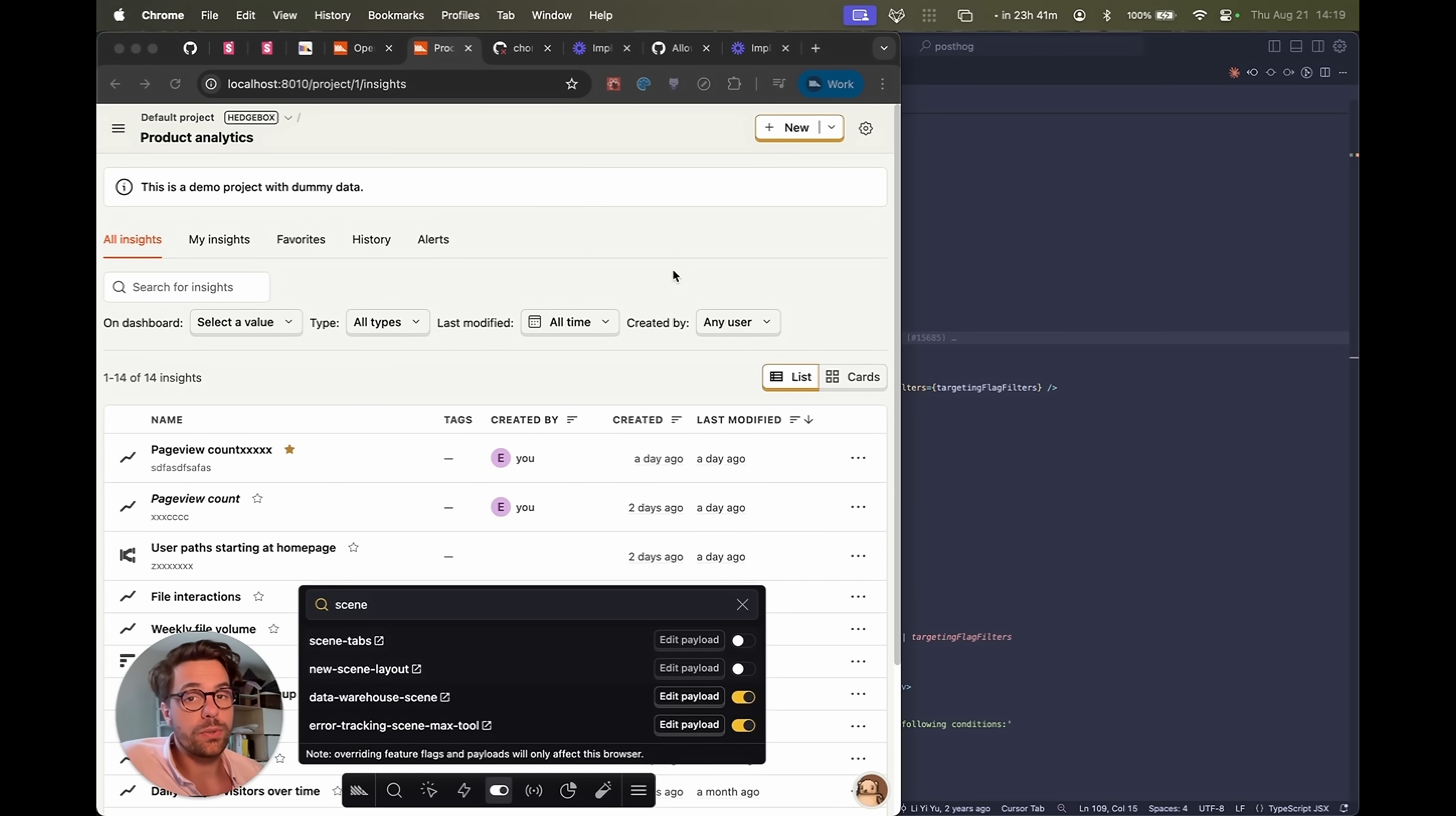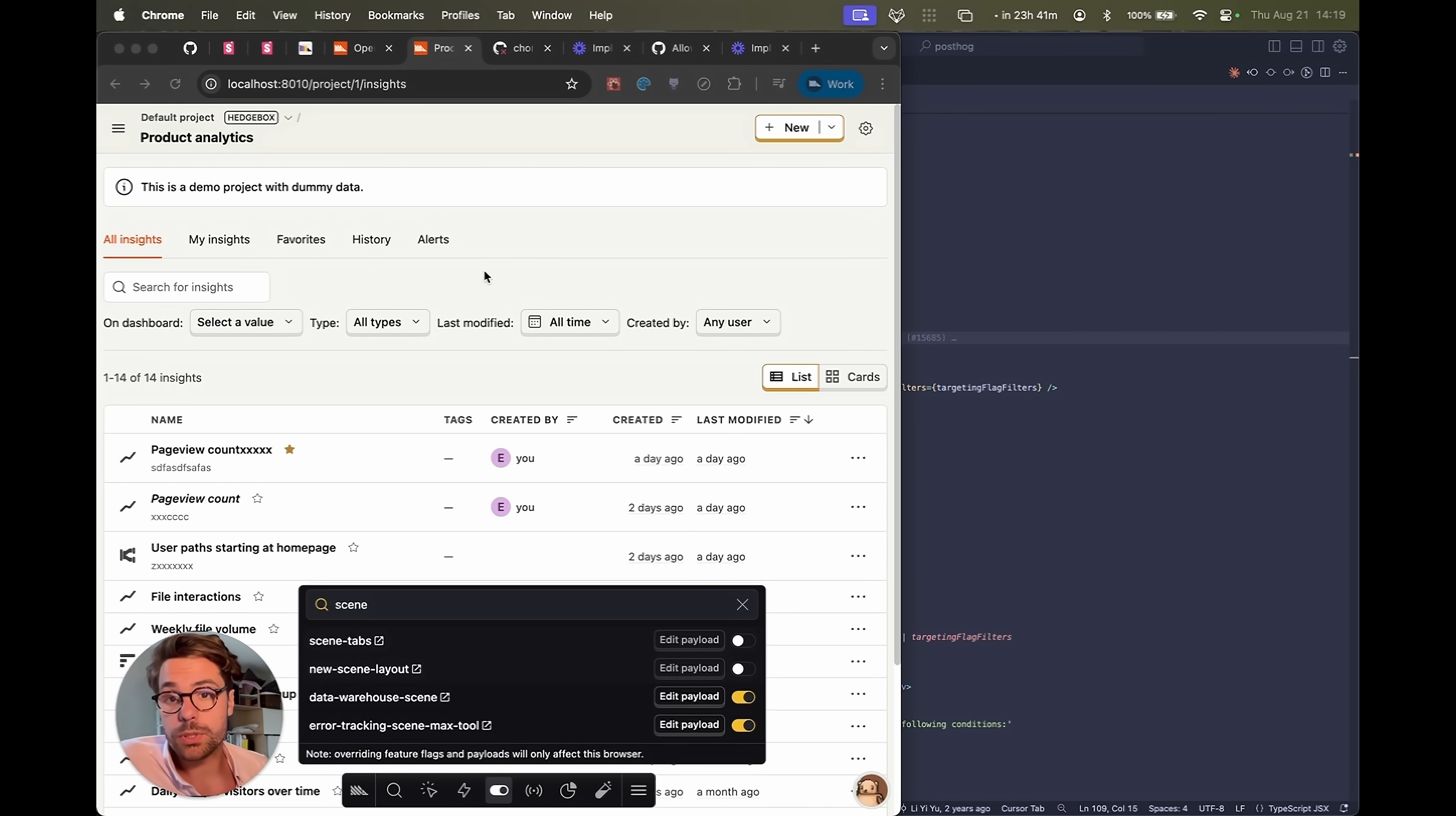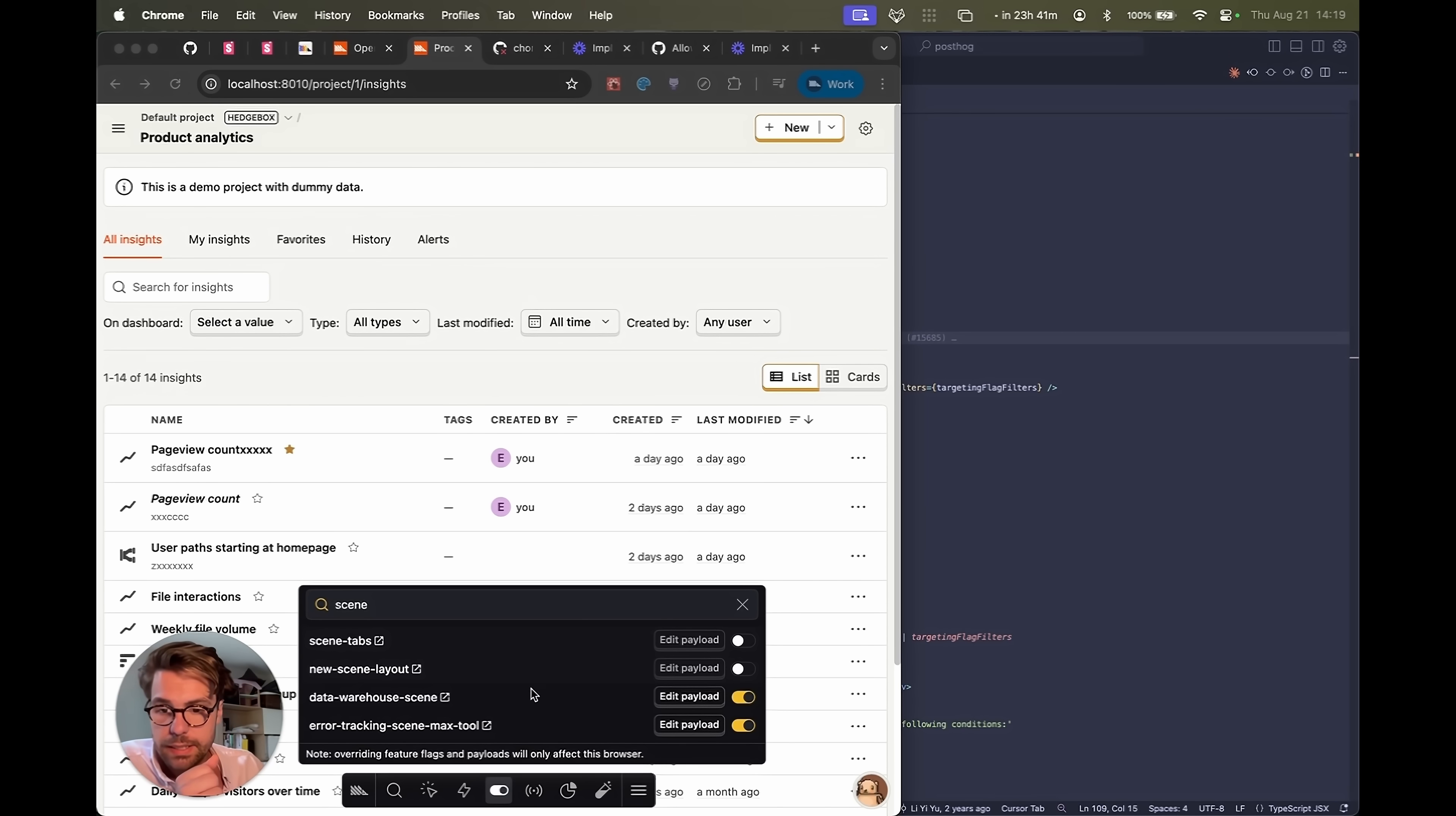I'm going to show you how we use feature flags internally to implement new user experiences and new UIs. I'm going to start with showing you this new feature that I'm rolling out, and it's called the new scene layout.